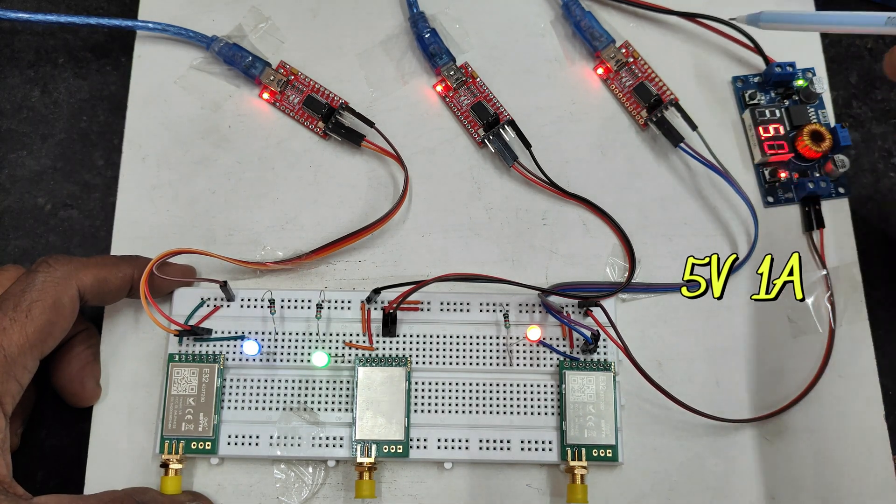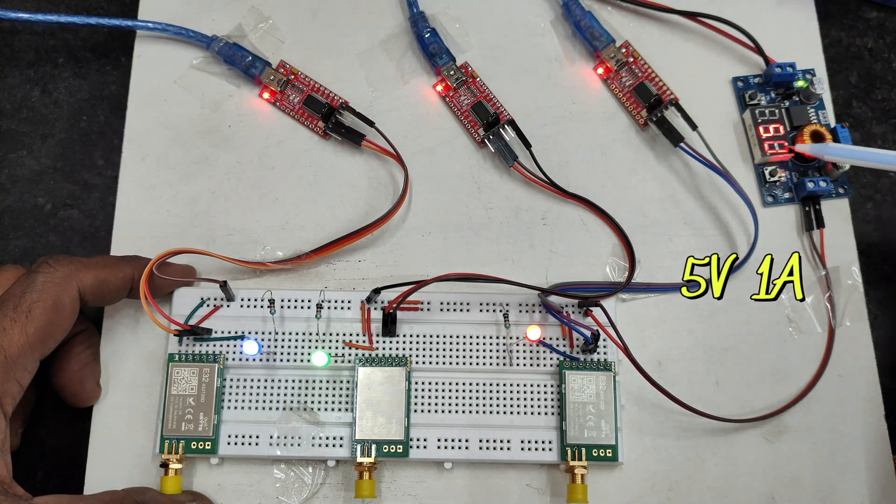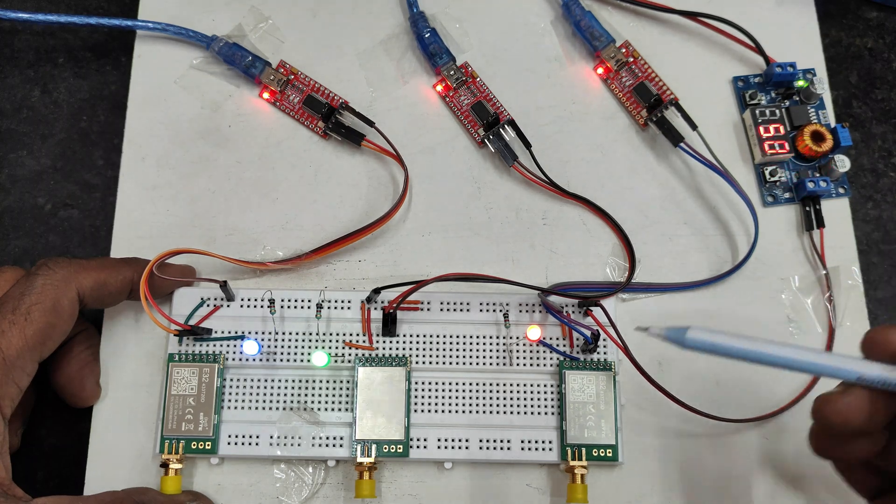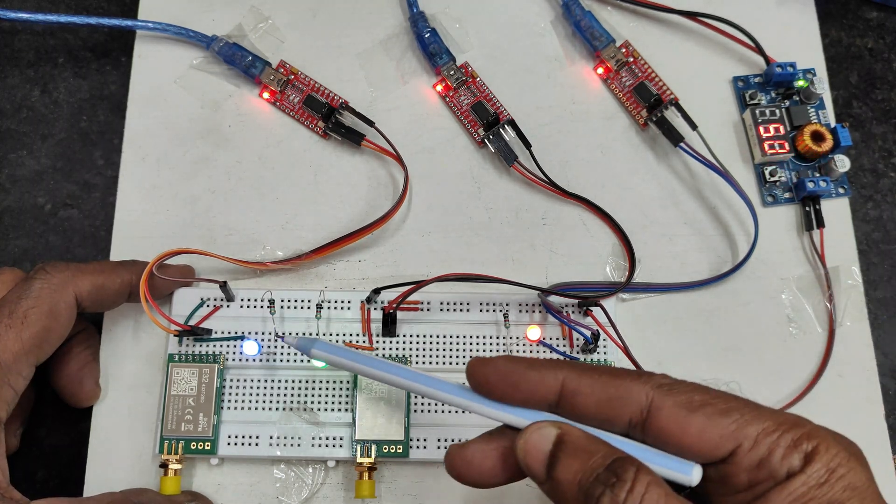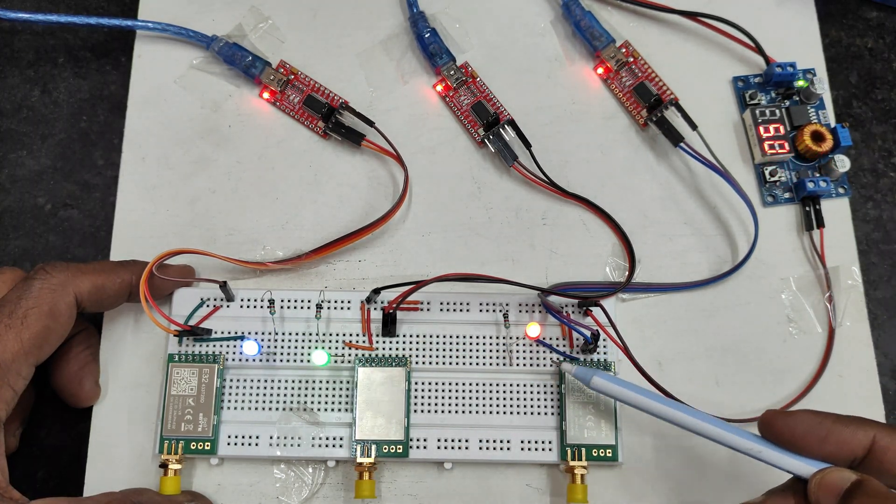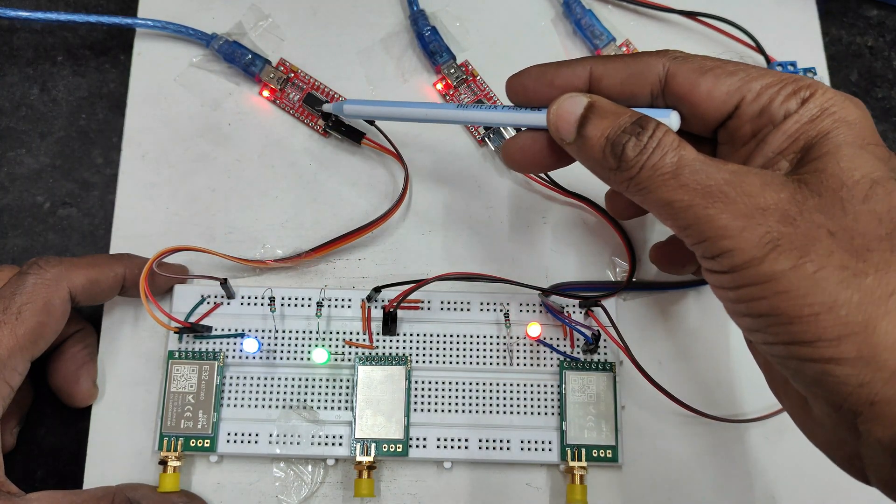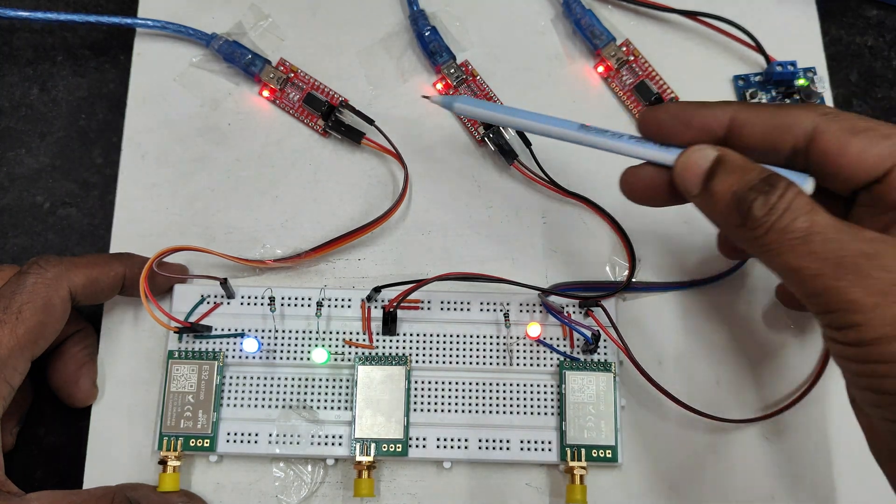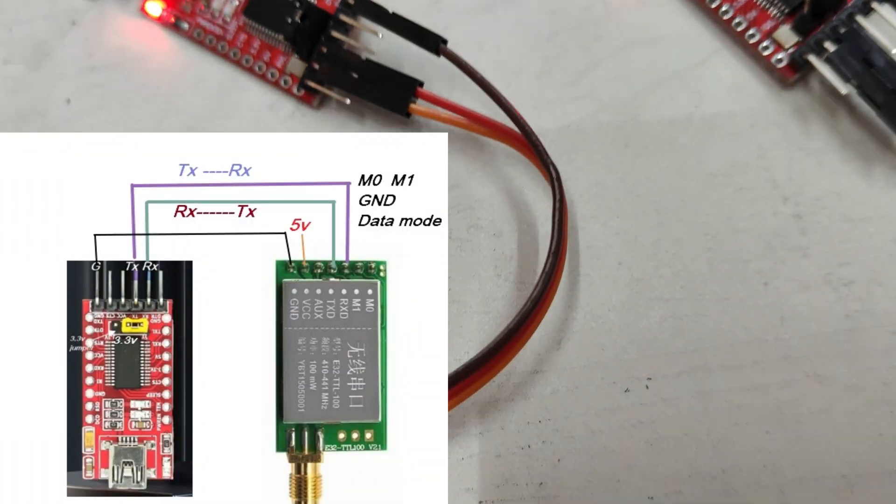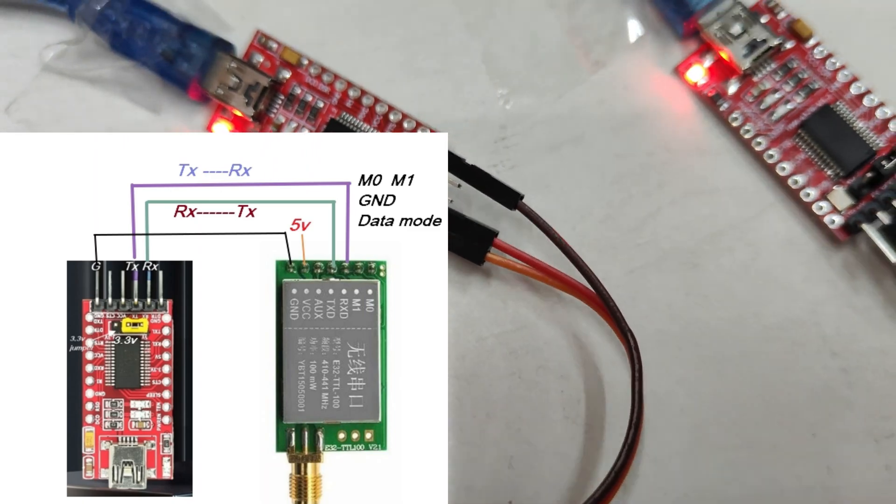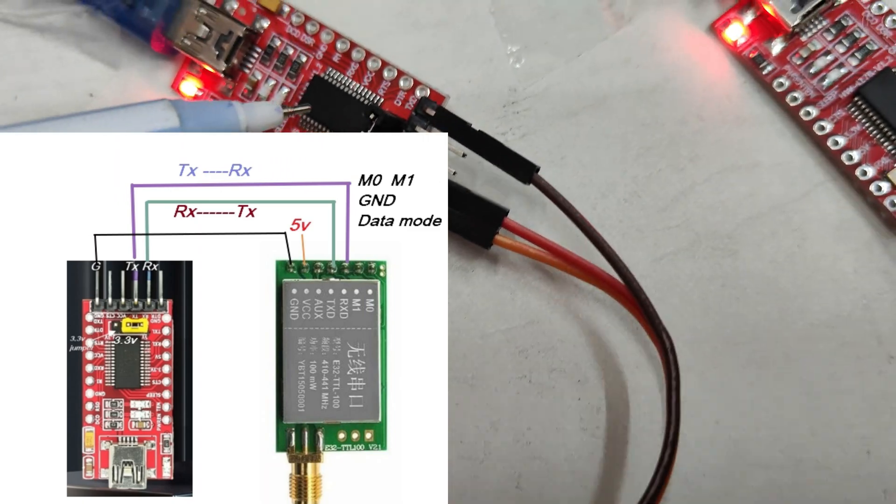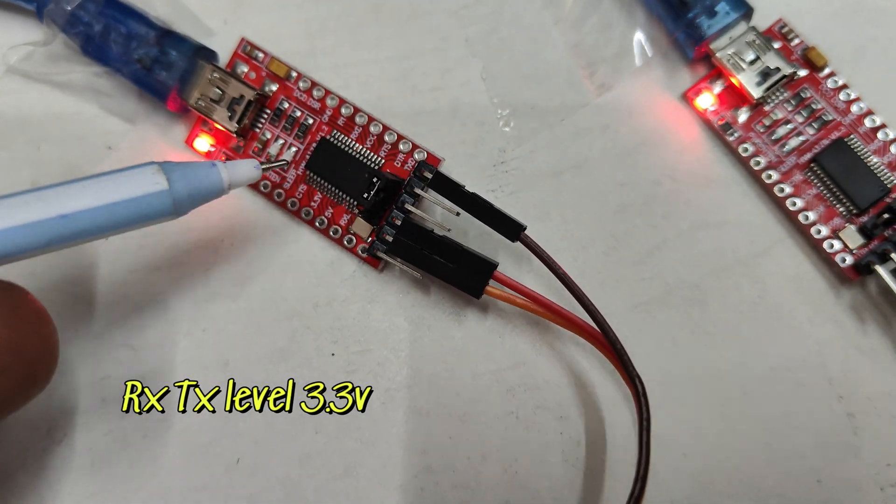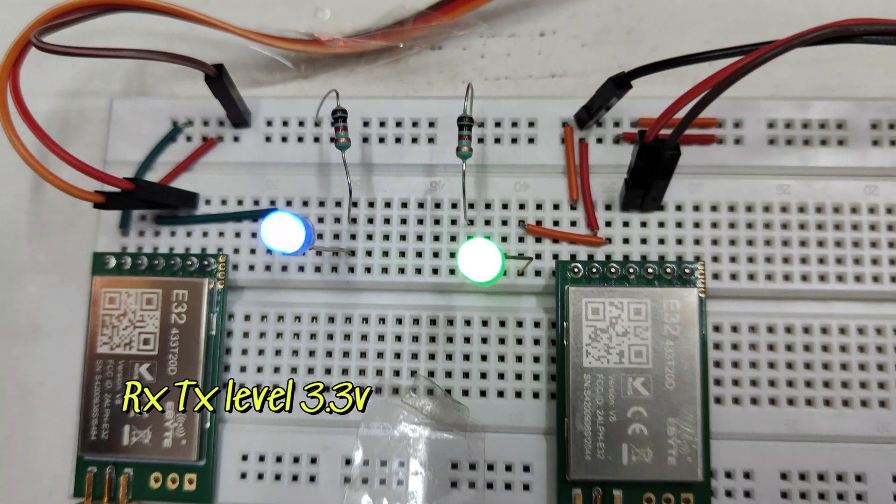To aux pins we have connected LED this aux pin will serve as a flag for checking if data has been sent or received and all three connectors are connected to FTDA converter. Connection is simple TX to RX, RX to TX and ground to ground.